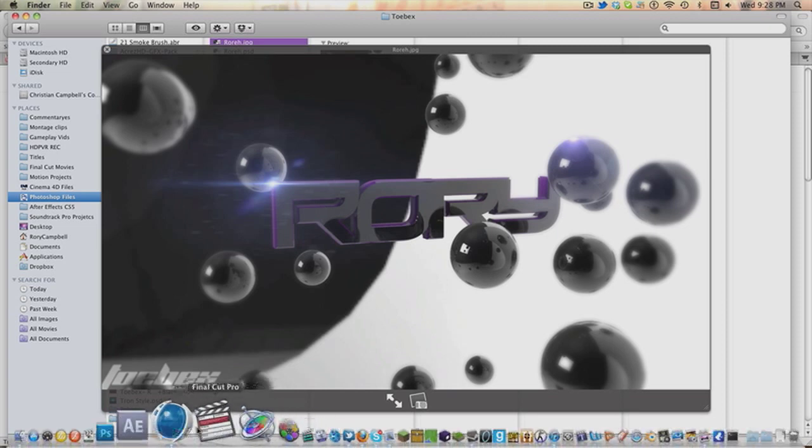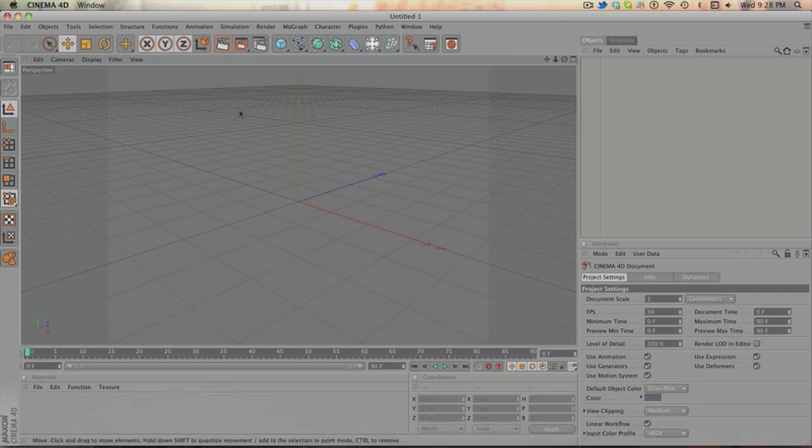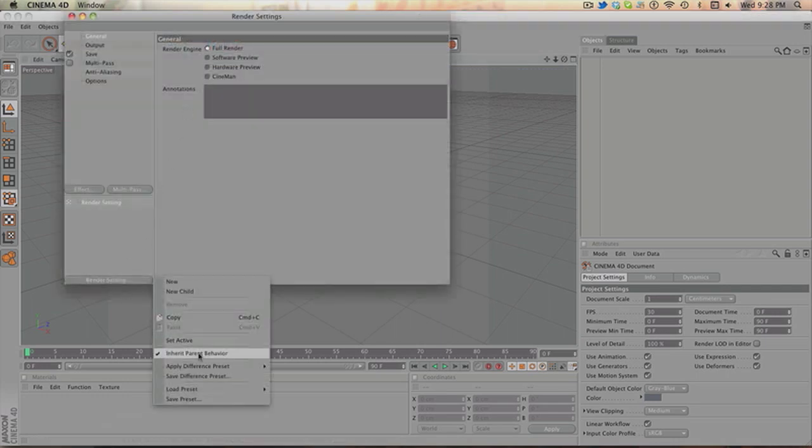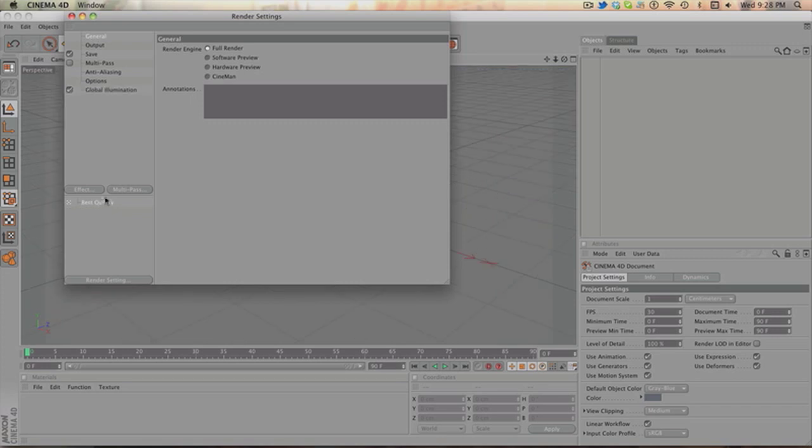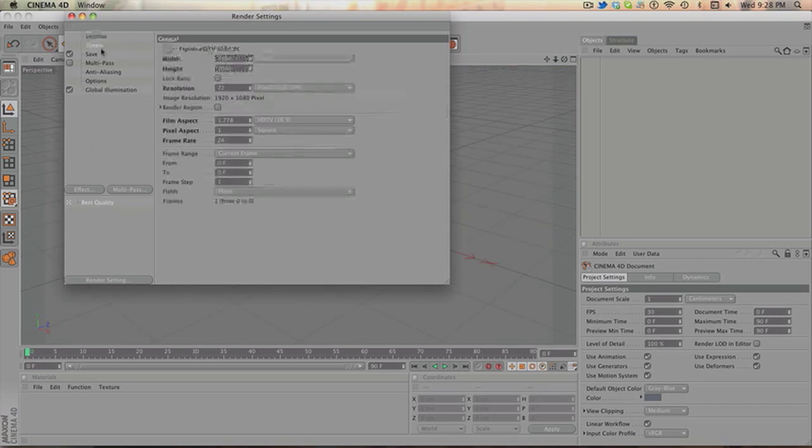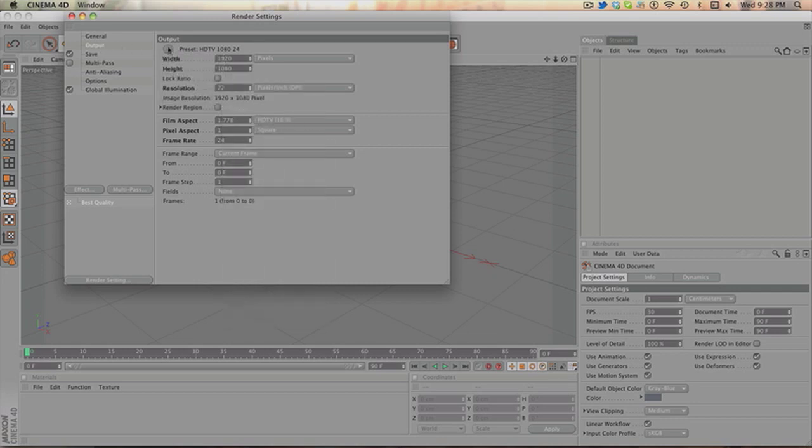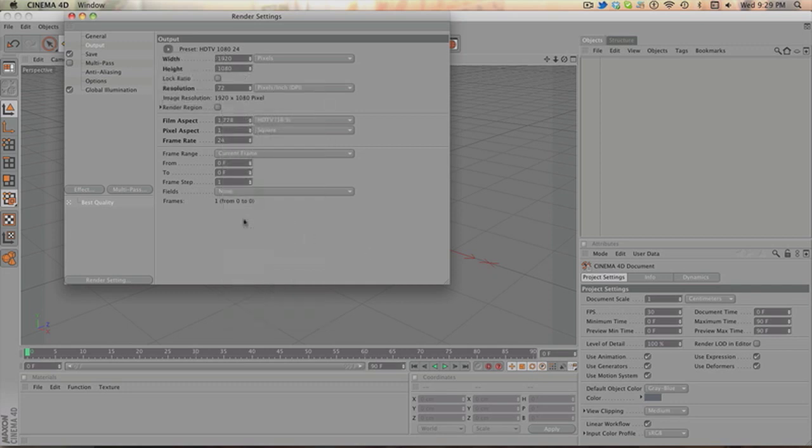So, open up your Cinema 4D. Right now, it's on everything just basic, I haven't changed anything. So I'm going to go on to your render settings. For me I'm going to load my preset. And on this one, I have changed the output to film video. If you don't know what I'm doing, click on output, click on this, and then on to film video. HDTV 1080 24. Everything will set itself.